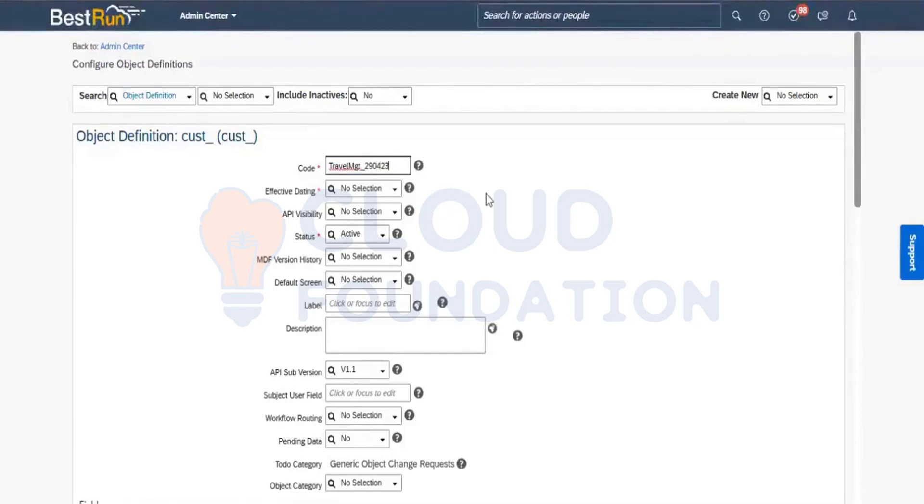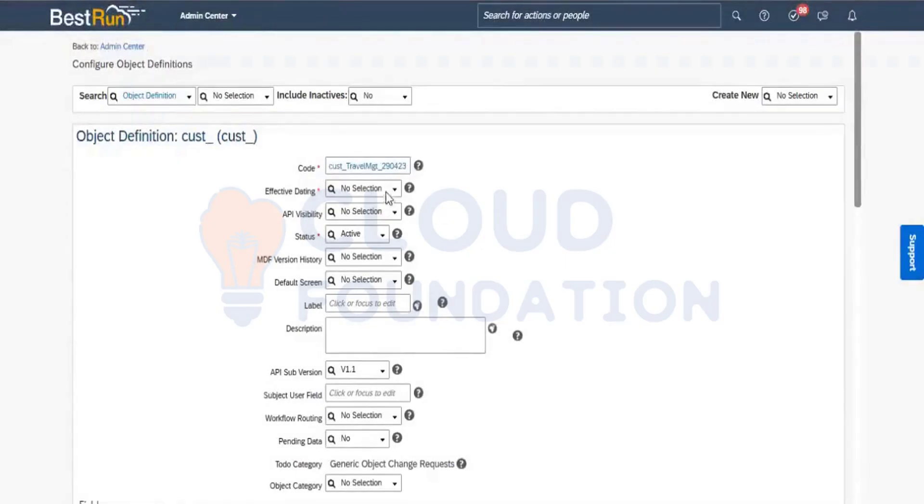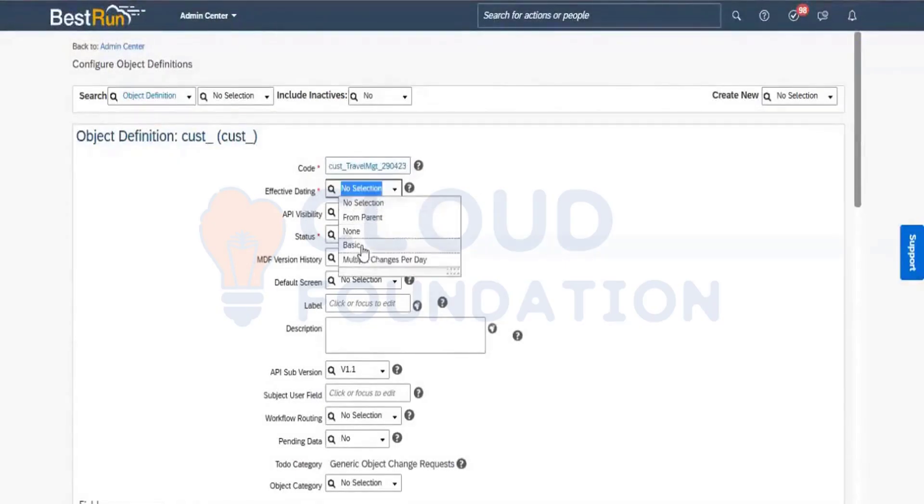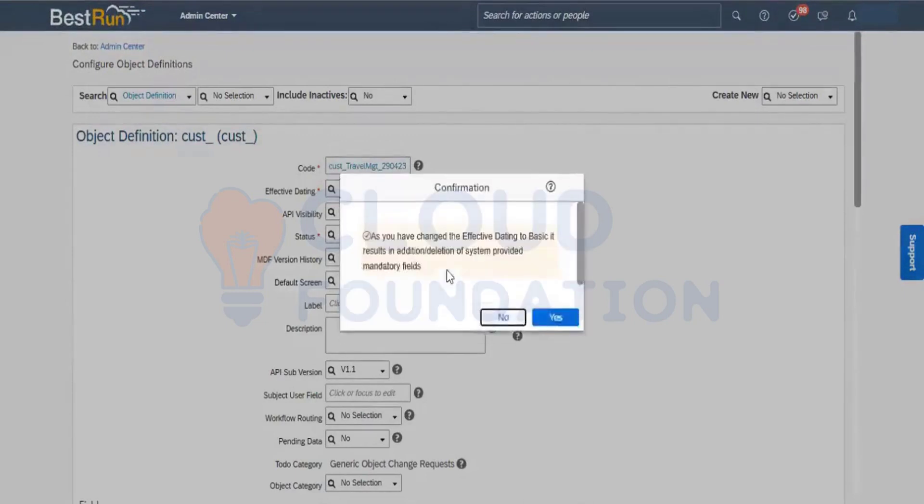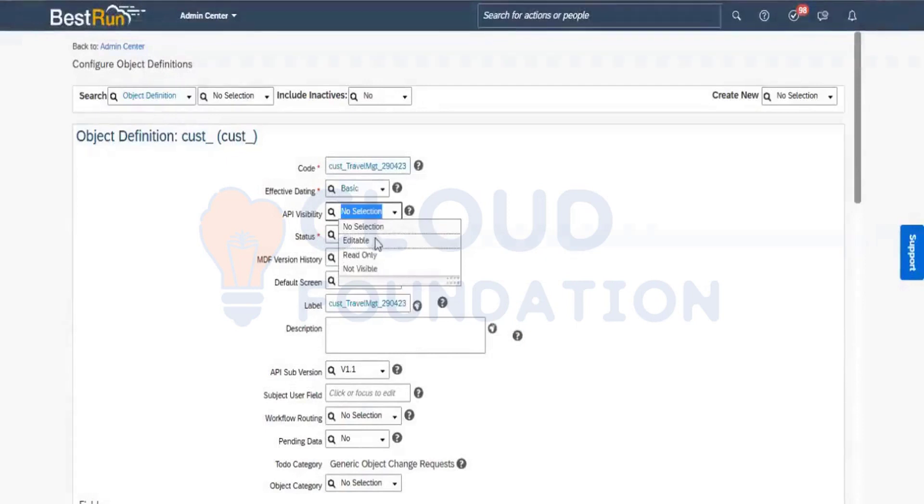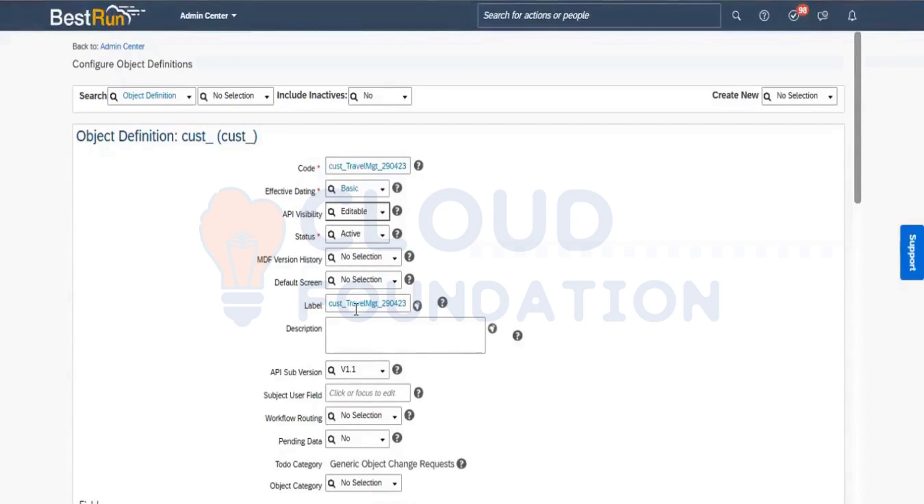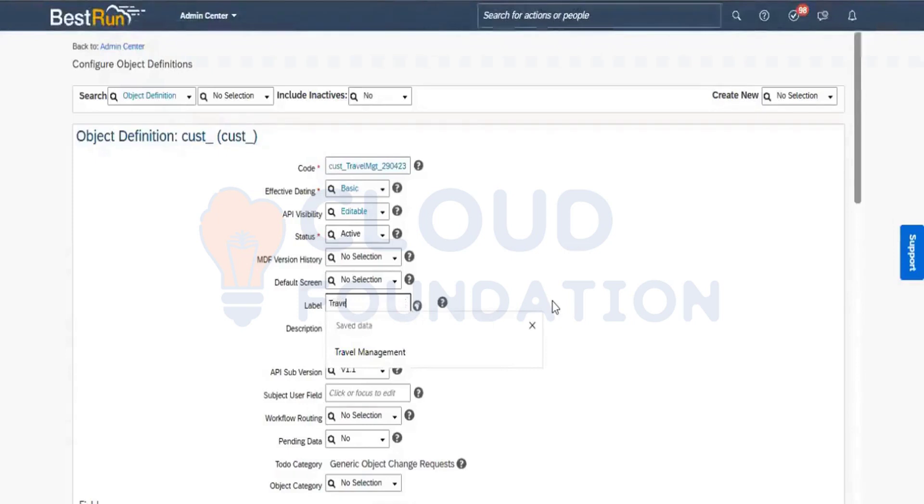I selected this code. Effective dating I'm taking as basic. API visibility I will take as editable. MDF version is 3. And not taking anything because I can able to ignore it.